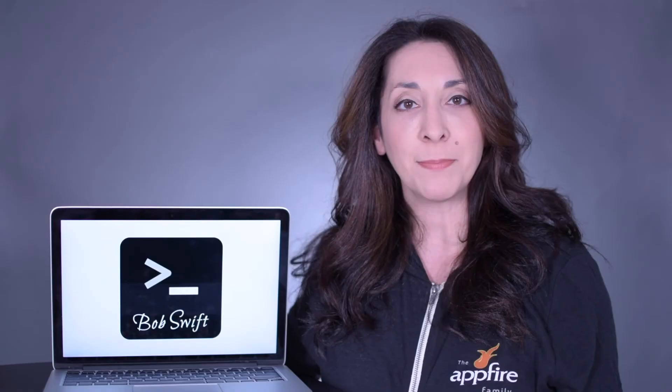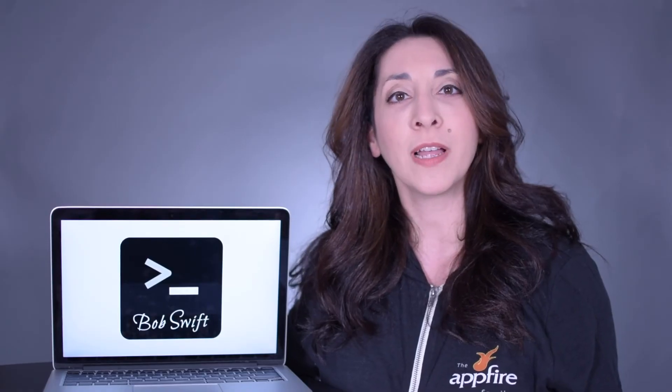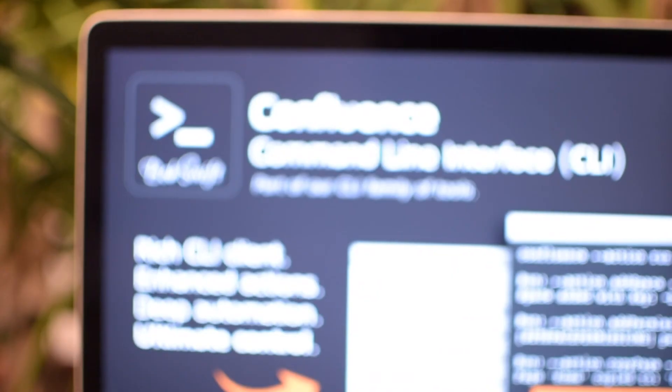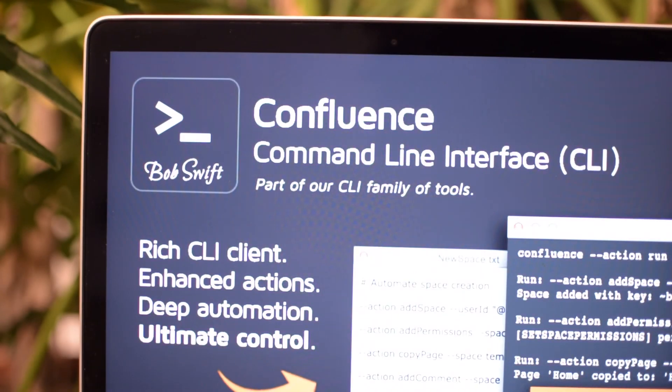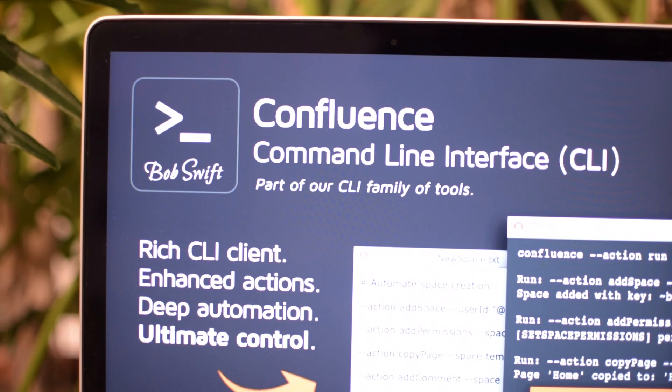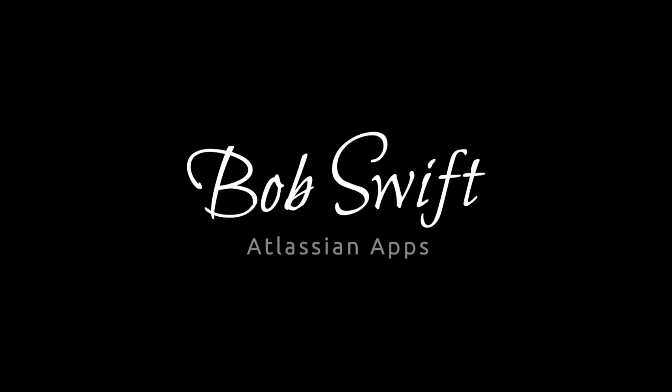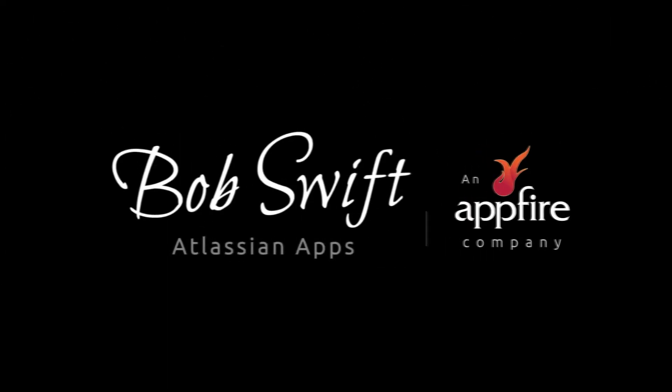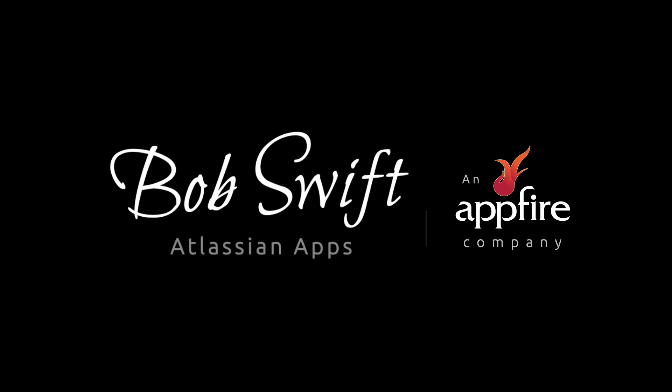From simple commands to more complex multi-step actions, the possibilities for automation, integration, and migration are endless. Download a free trial of Confluence command line interface today on the Atlassian marketplace. Another helpful app from Bob Swift.